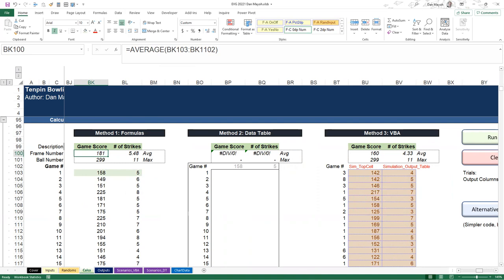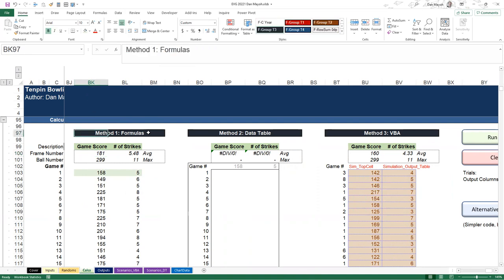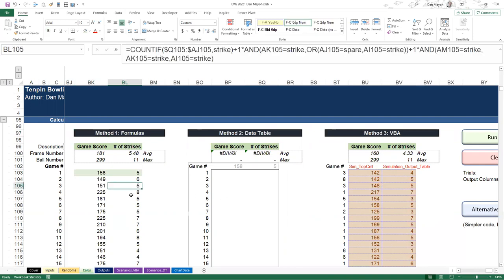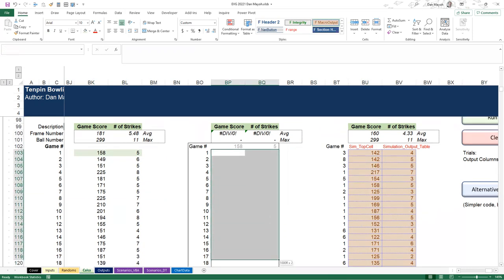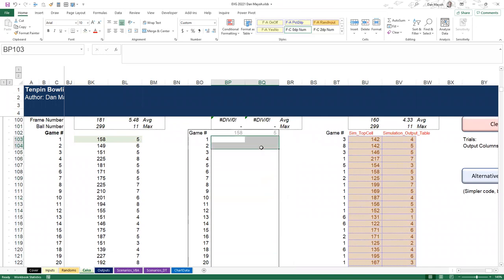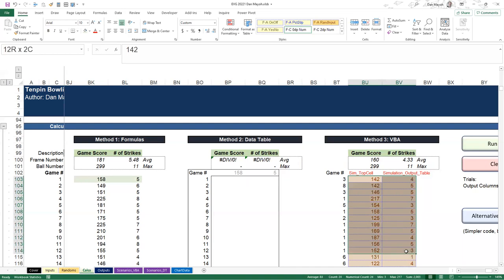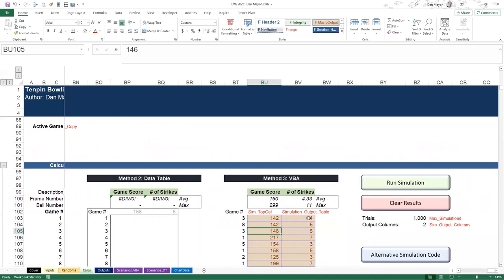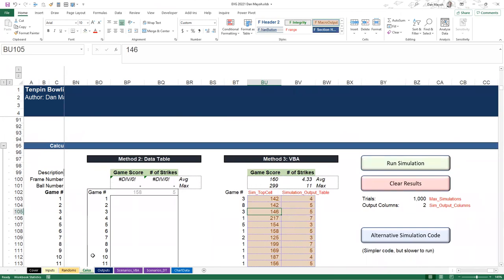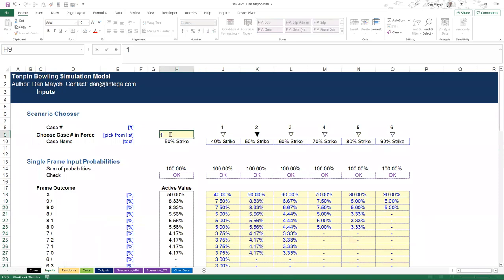There are pros and cons to each method. Method one - native formulas - is usually the best if you can get away with it, but it depends on your model being under a certain size and ideally being calculable across one row or column so it lends itself to being copied a thousand times. If you can't do that, you typically need one of the other two methods. The data table has calculation overhead and updates on every Excel change; VBA is not live and requires a rerun whenever you change input parameters.